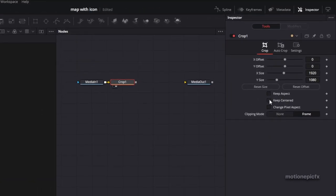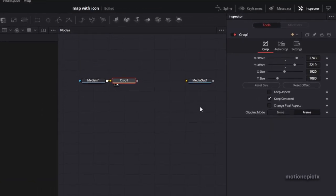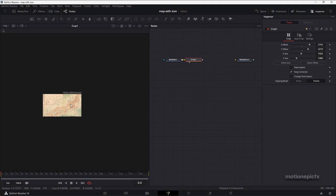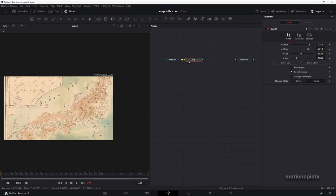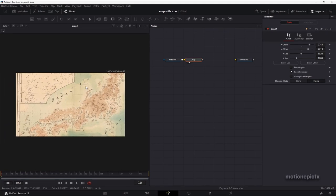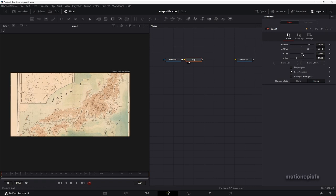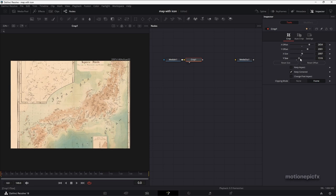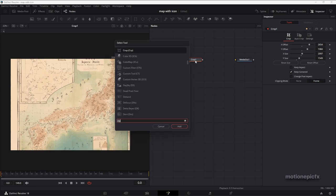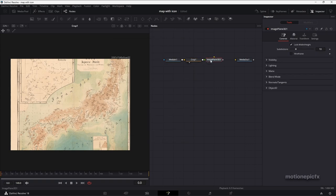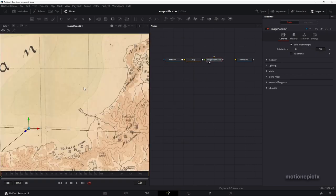By adding the crop node we can just resize this image. Once you add the crop node, inside the Inspector you can see this option — click on Keep Centered, and then you'll notice your image will be visible. If you need more breathing space in your image, you can start changing the X size and the Y size. After the crop node, we can add an Image Plane 3D — click on Add — and this will take our image into a 3D environment.